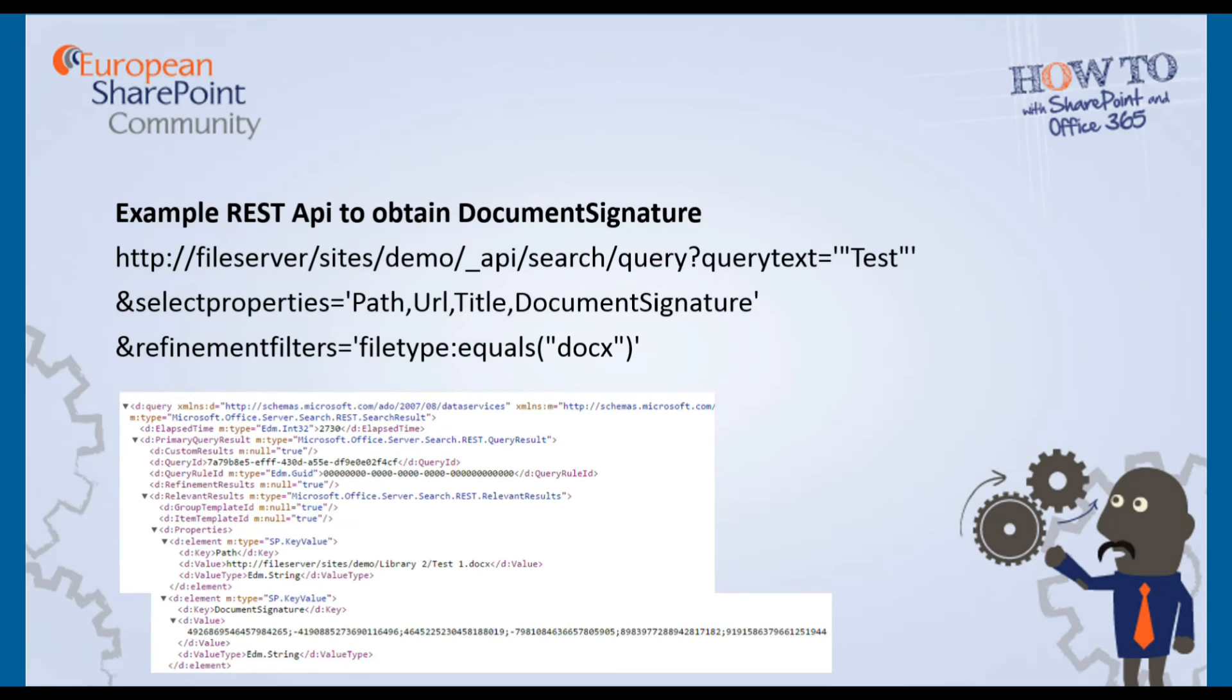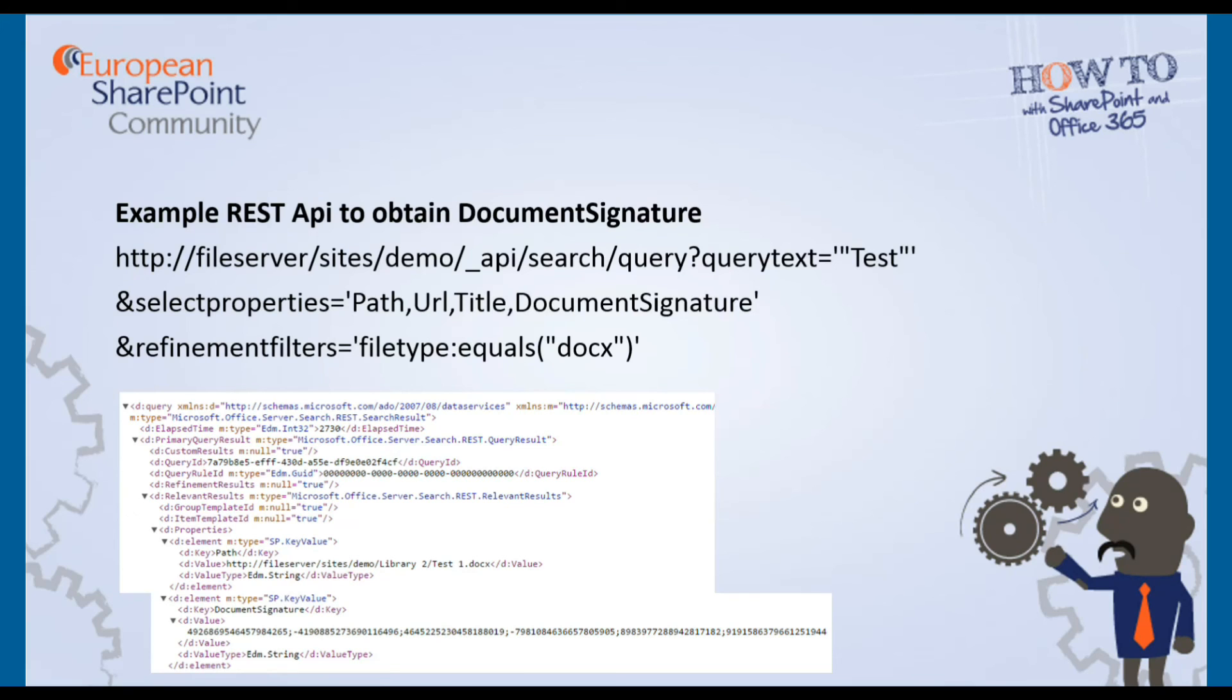Now there may be some tools out there that perhaps will help automate detection of duplicates, but it's also possible to perhaps look at building your own solution. You can make use of the document signature that SharePoint actually provides and you do have access to that. Here on this slide is an example of a REST API call that would enable you to extract that information and perhaps build a solution around it.